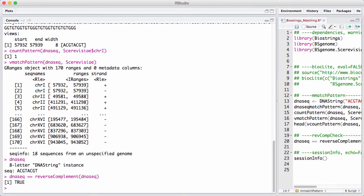Finally, there's a set of functions called matchPdict that's called pdict for dictionary. It takes a set of sequences such as short reads of the same length. It builds a dictionary on them, and then it matches them up against the full genome.